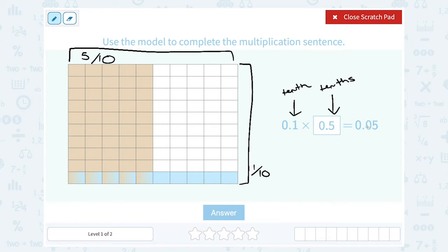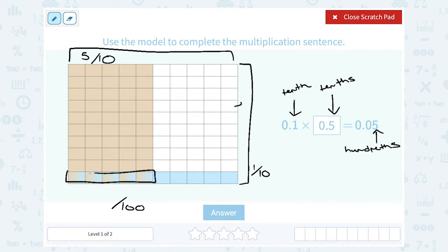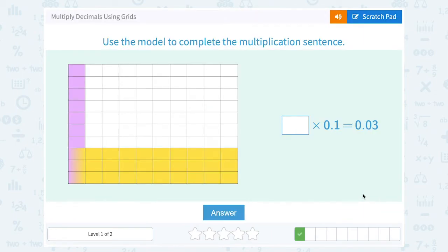The answer shown is 0.05, which you'd read as 5 hundredths, because the 5 is in the hundredths place. The grid has 100 total boxes — 10 across times 10 high. Looking at how many boxes are shaded in both tan and blue gives our multiplication answer: there are 5 boxes shaded both colors, so that's 5 out of 100, or five hundredths.